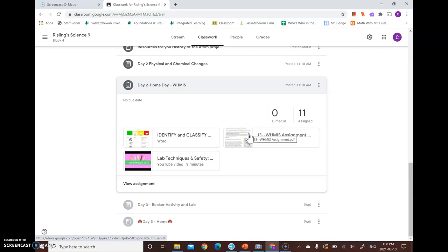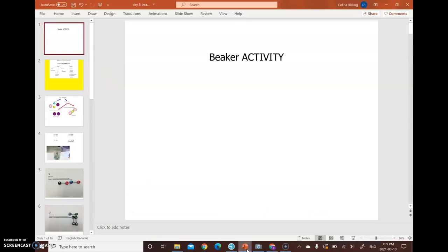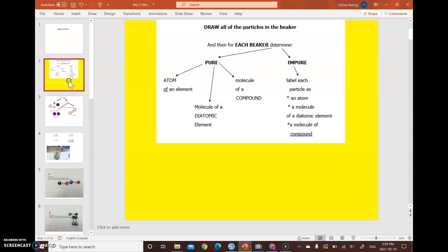So first thing first, you guys are starting off today with a beaker activity. So on Tuesday, we talked about pure and impure substances. And what you're going to do is there's going to be a bunch of beakers. In fact, there's 10. You're going to take your worksheet that has 10 drawn beakers on it. And you're going to move around from beaker to beaker and fill out the following. So in each beaker, you need to decide if it is a pure substance or an impure substance.